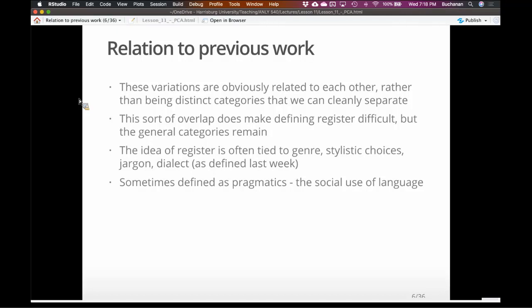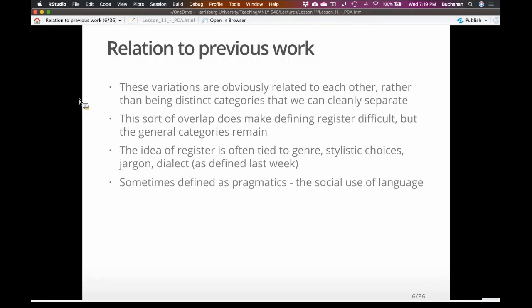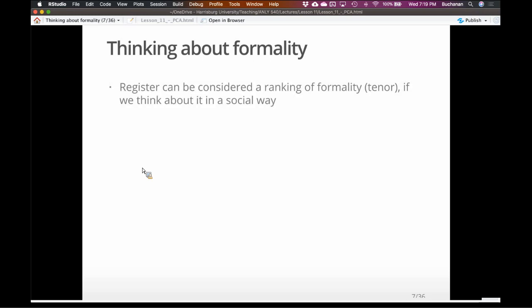I learned this as pragmatics. I didn't learn it as register variation until later, because I came at this from psychology, not linguistics. I really like the phrase 'pragmatics' — it's the social use of language. If we define pragmatics as the best idea given the context, it's the best language given the context. We might consider register as a rank of formality — sometimes that's called tenor — meaning there are situations where language is more constrained because they're more formal, and situations where language is more loose because it's less formal.